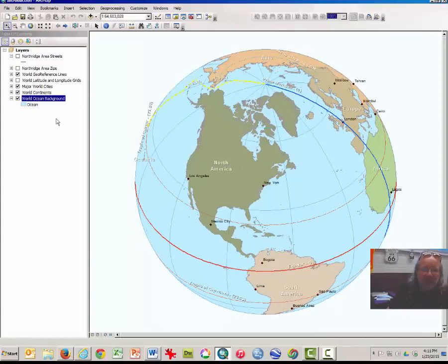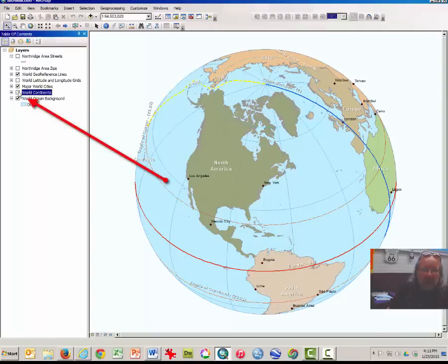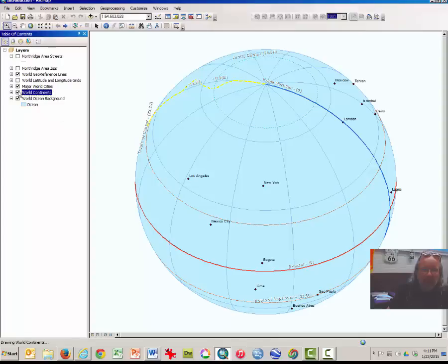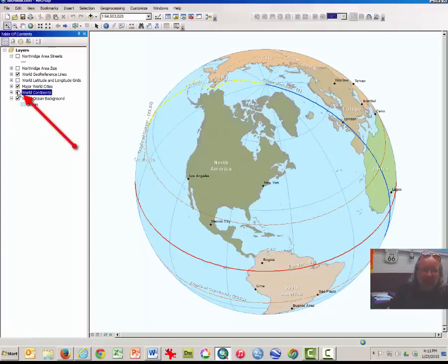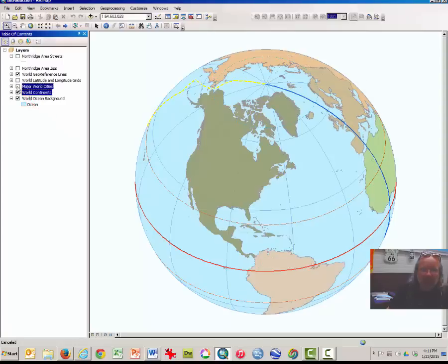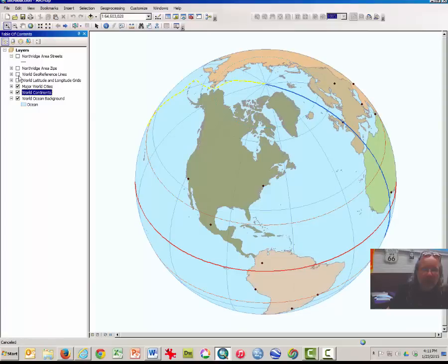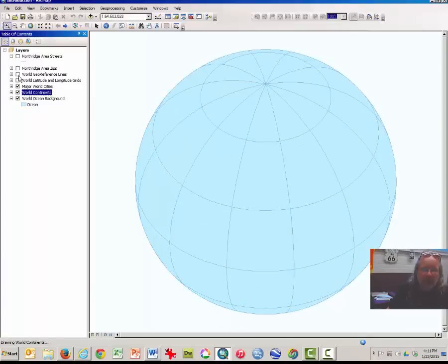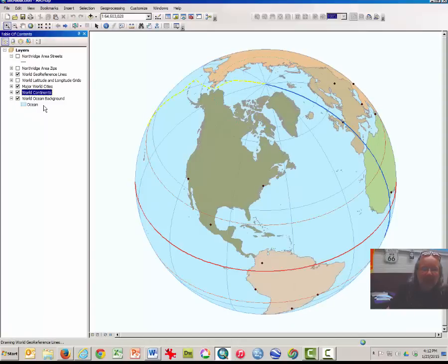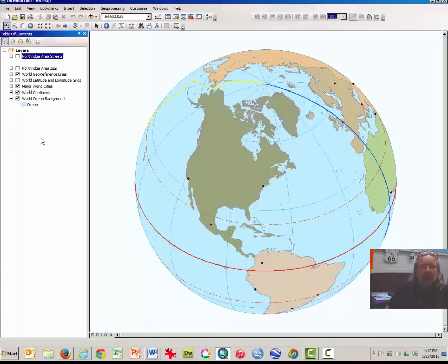The layers that are visible include the continents layer — I can uncheck that and they will disappear from the map, and by rechecking it they will reappear. I can uncheck the major world cities and make those reappear. I can turn on and off the geographic reference lines layer, and we can even turn on and off the ocean background. Later you will turn on some layers involving Northridge, California.